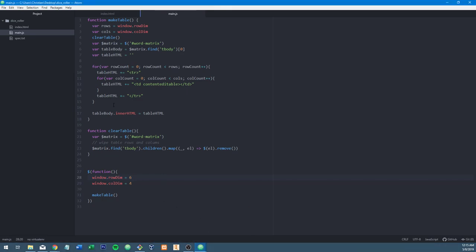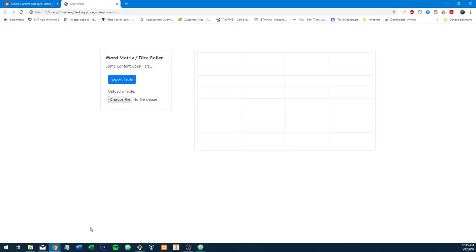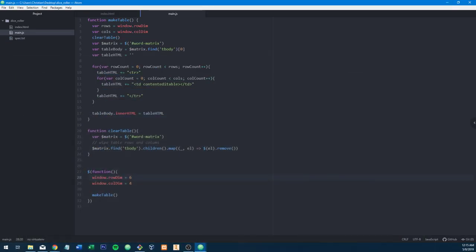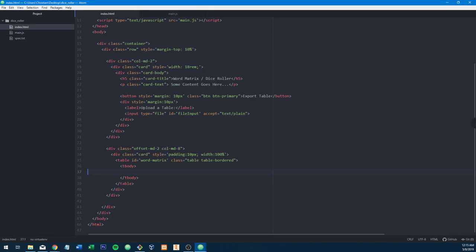You would want to use attaching stuff to the window object very cautiously and carefully understand the implications of doing so. Now what we should be able to do is if we were to change this to eight and reload, we've now got eight columns instead of six. So this works pretty damn well. The next thing we should probably focus on is adding input elements to dynamically change this on the fly — you type in some numbers and it just does that.